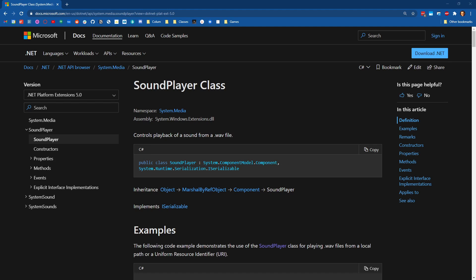Like maybe you would switch over to Unity and leverage the audio tools inside of Unity, or you would move over to a Blazor application where you can use the audio tools inside of the browser, use the web audio APIs.